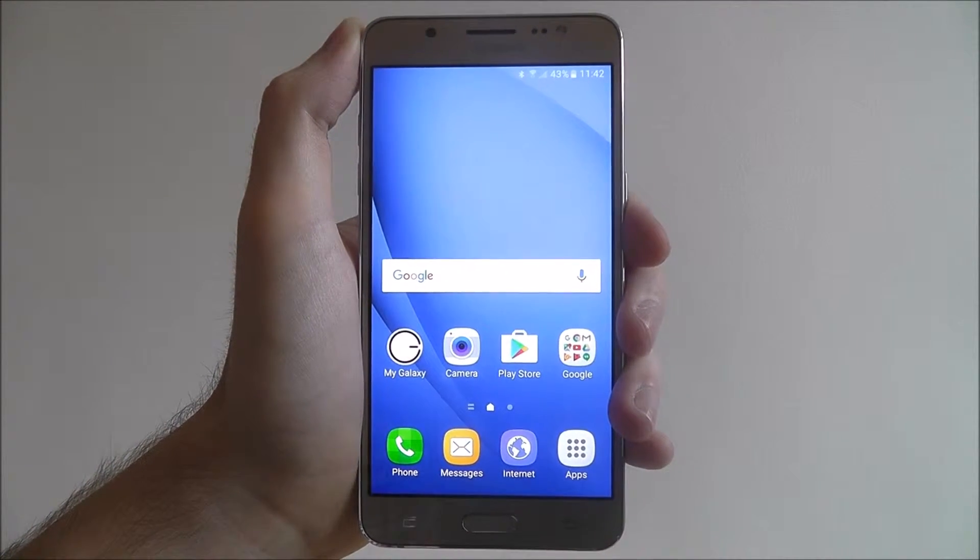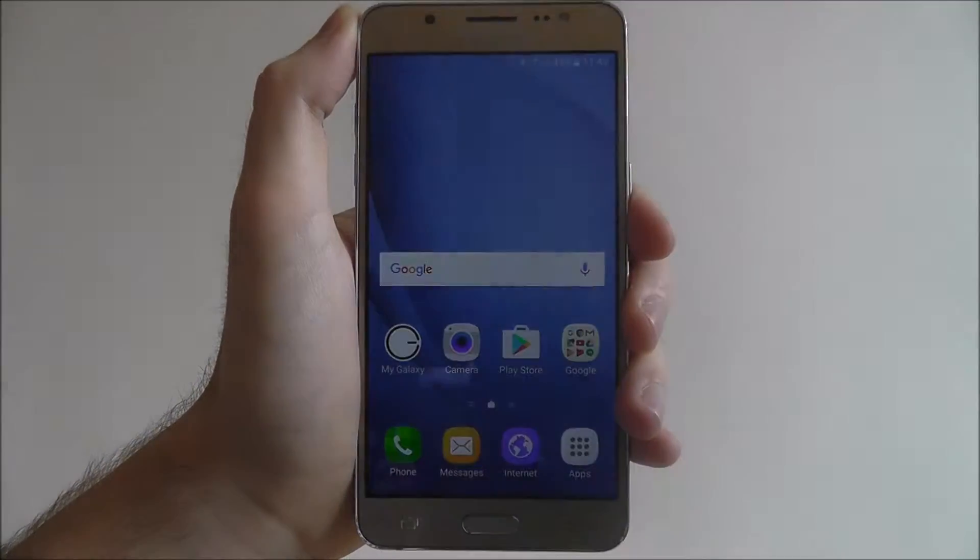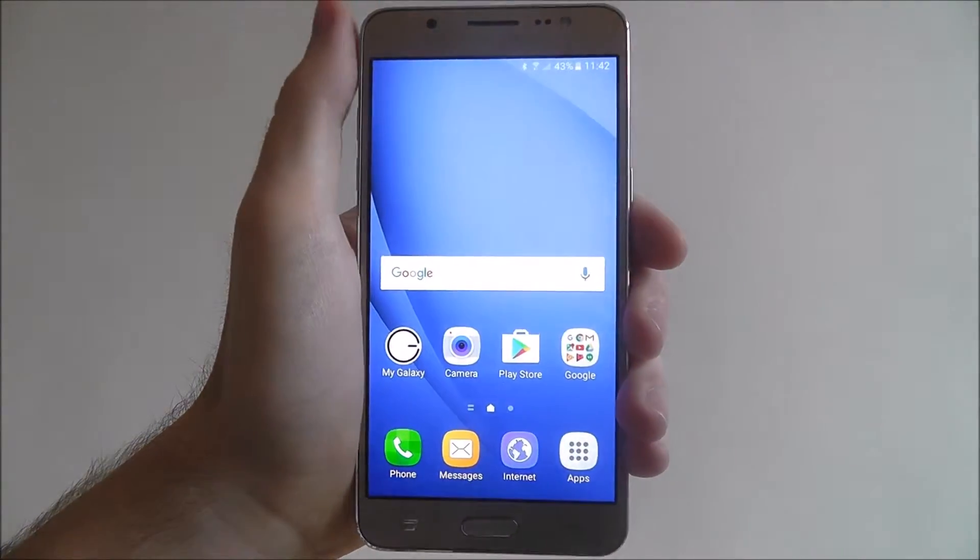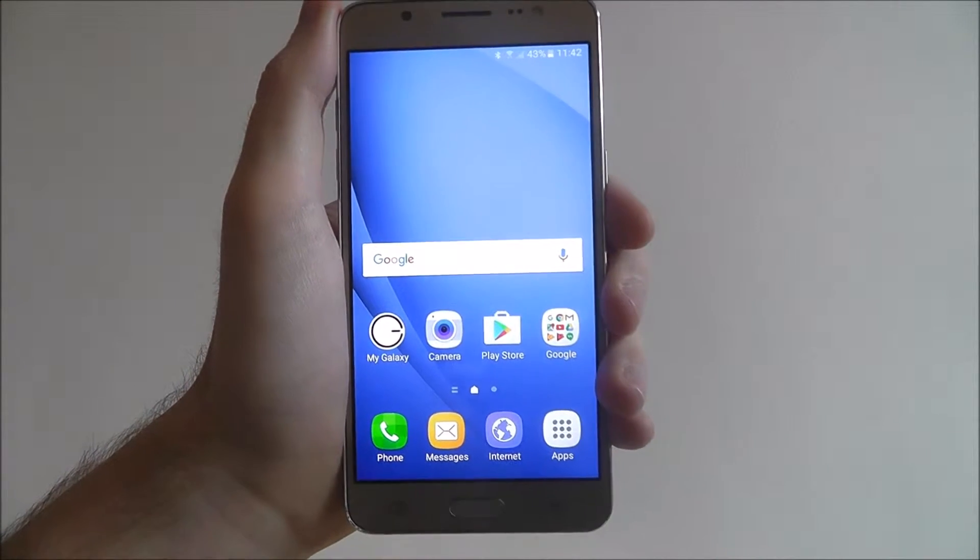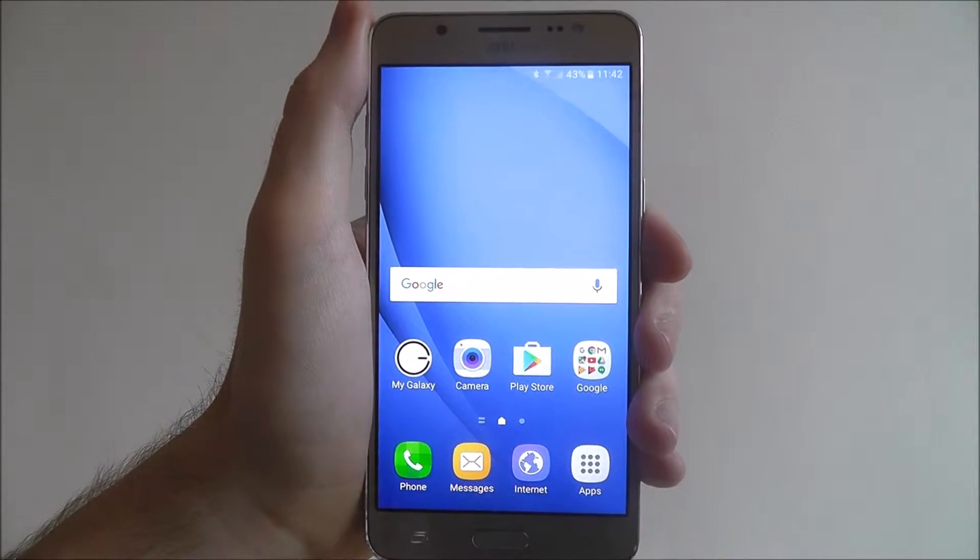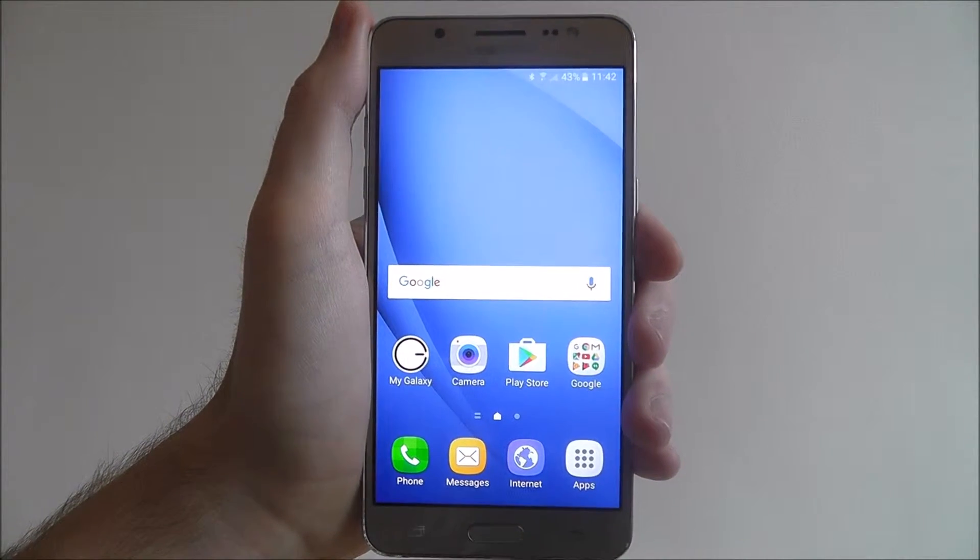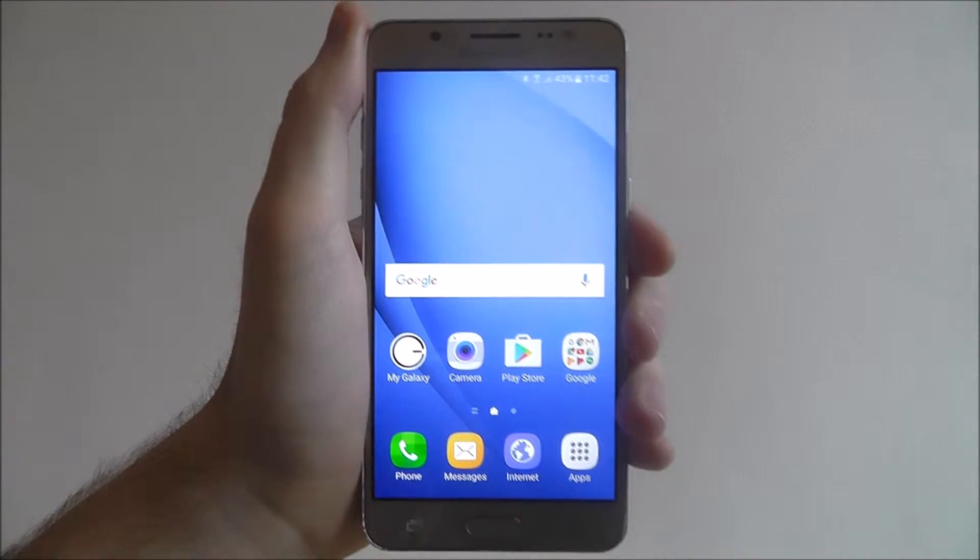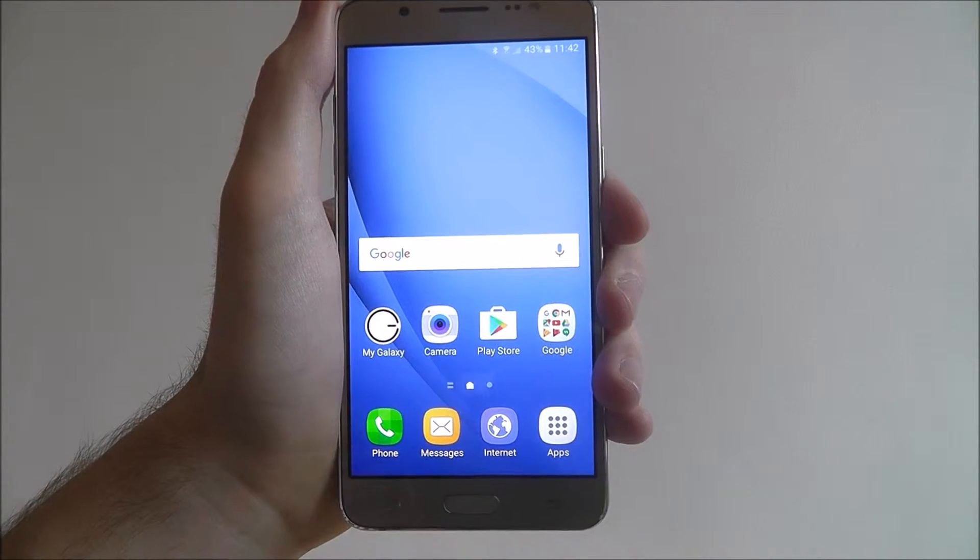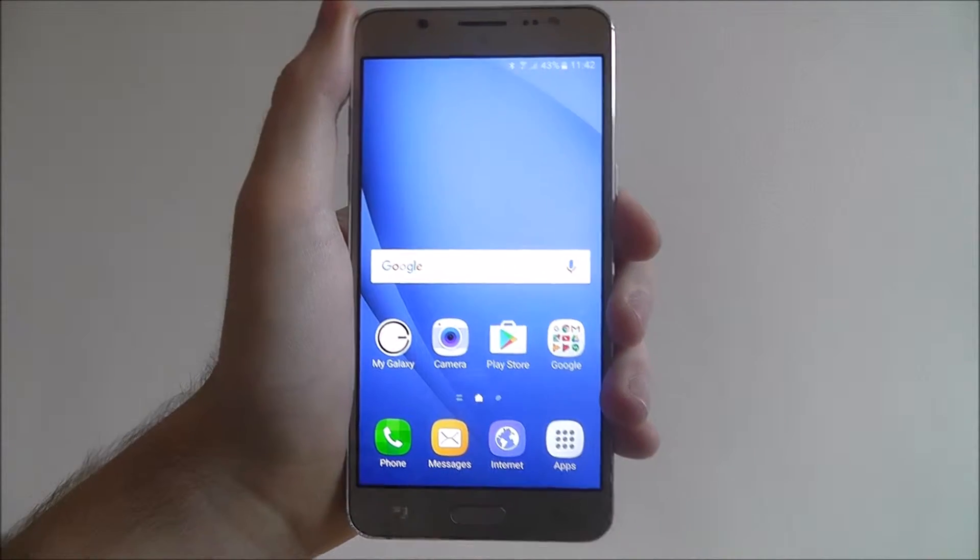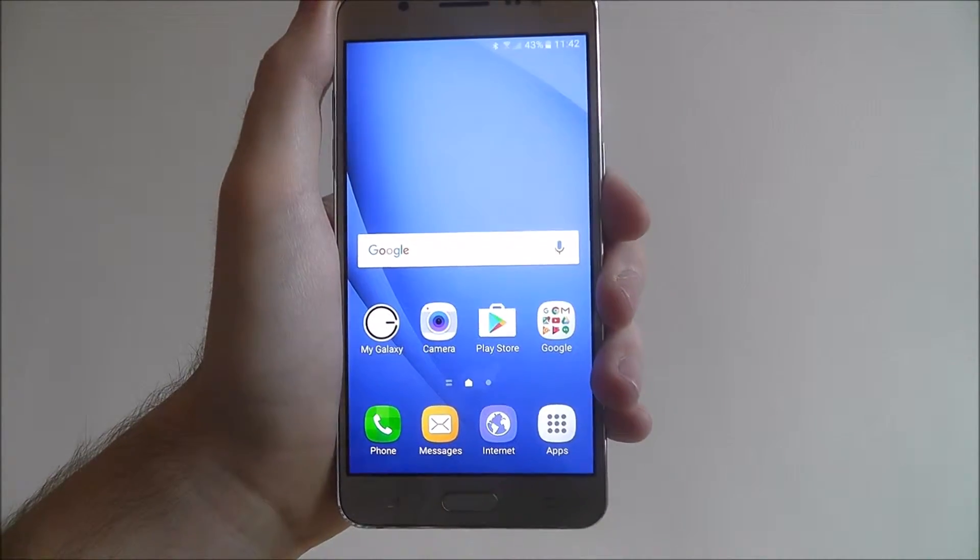If you've ever owned an Android phone before, you'd have already set up a Google account, or even after you've set up the J5, you'd have again probably set up a Google account. If you're moving into a J5 from a different device, you're going to need to sign in just to be able to share across your settings, app downloads, that sort of thing. So here's how to sign in.